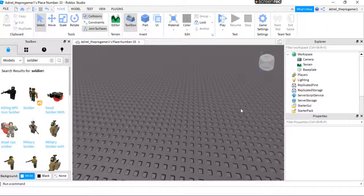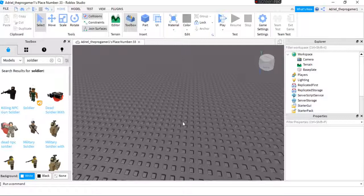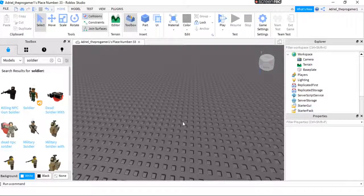Hello guys, welcome back to another Roblox video. Today I'm going to teach you how to spawn as a custom character.